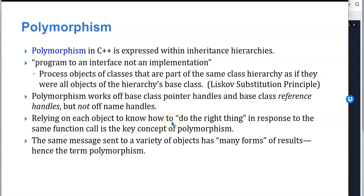Relying on each object to know how to do the right thing in response to the same function call is the key concept of polymorphism. The same message sent to a variety of objects has many forms of results, hence the term polymorphism.